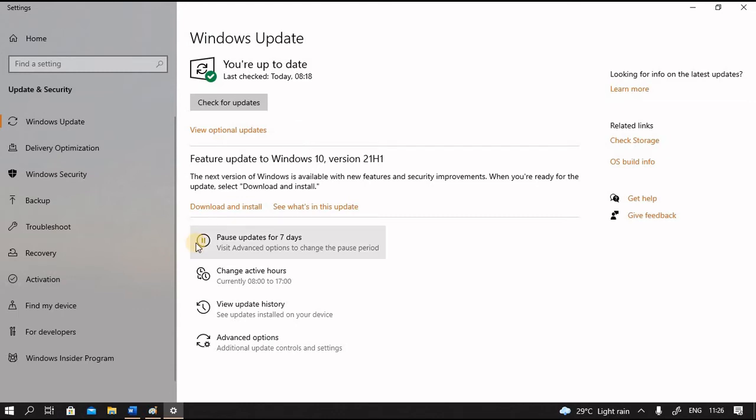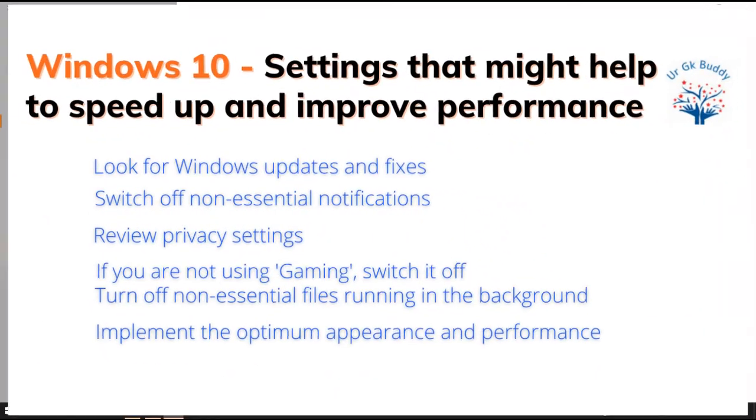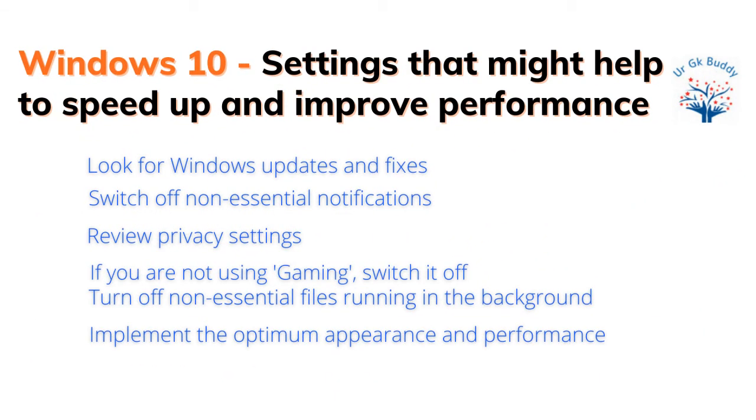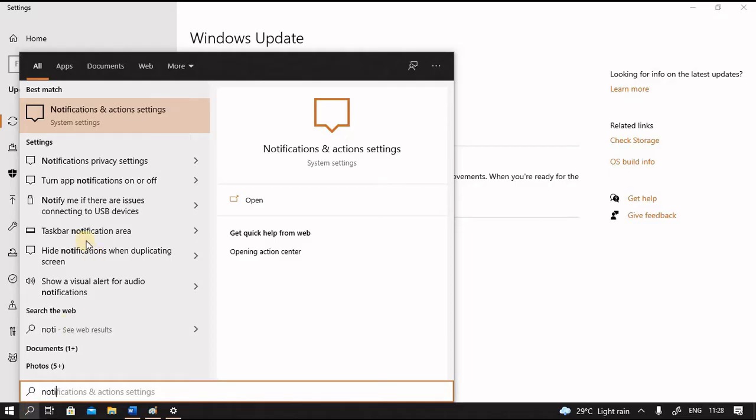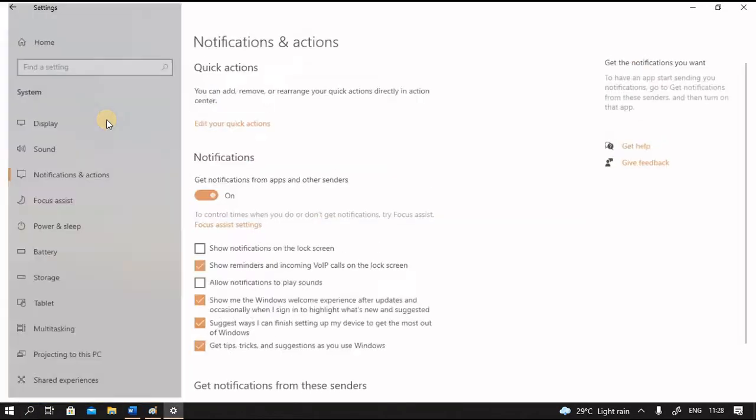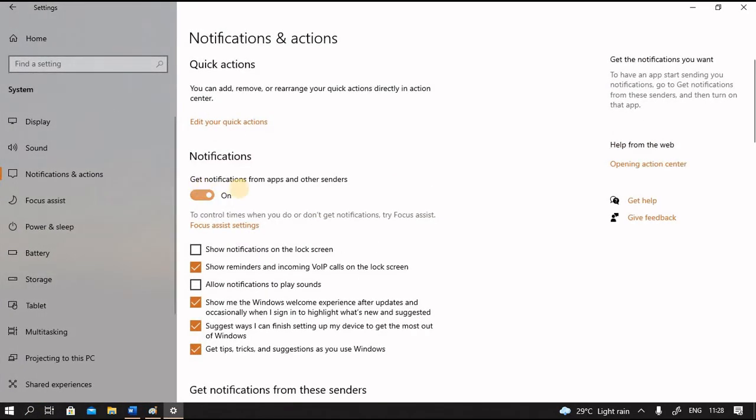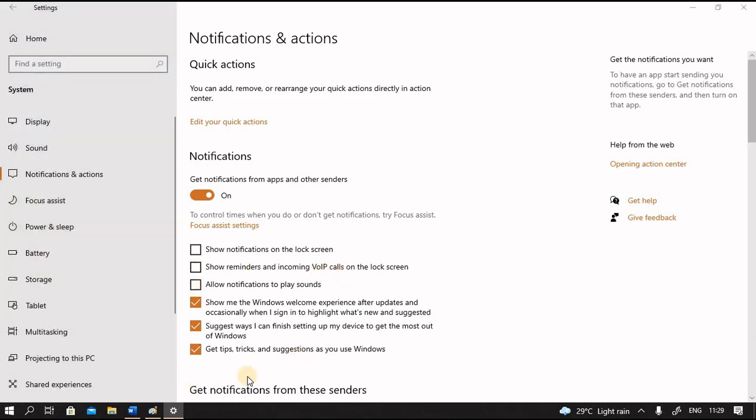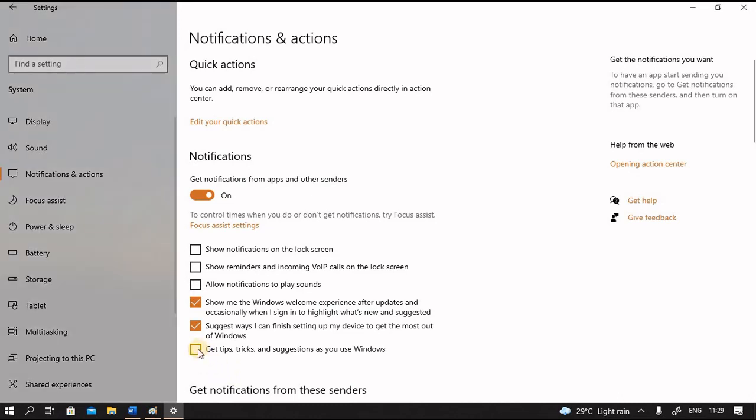Another area which requires our attention is notifications. These run in the background. In most cases, these notifications do not have much value. Notifications pop up frequently, sometimes can be a nuisance. Maybe we can turn them off. Type notifications in the search window and select notification and action settings. Here notification is set on, but I can customize. Show reminders and incoming voice over IP calls on the lock screen. I don't require this. Get tips and tricks and suggestions as you use Windows. I have not found much value addition in that, so I will set it off.